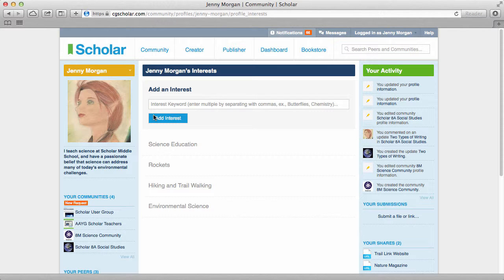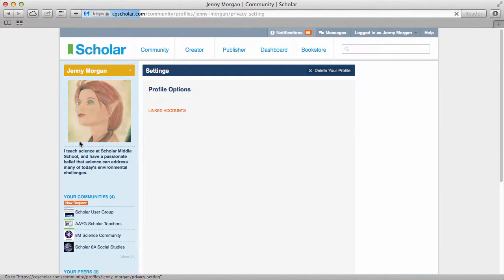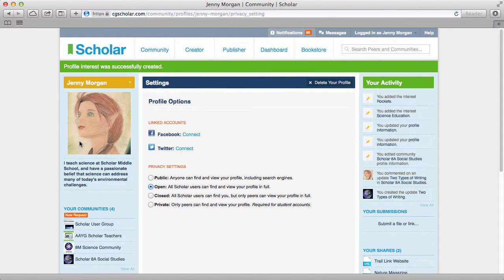Finally, customize your privacy settings and connect Scholar to your Facebook and Twitter accounts in your community settings. Click the dropdown above your avatar and select settings. From here, connect to Facebook and Twitter by clicking the connect links. You can also customize your privacy settings. Your community profile is complete, so you're ready to connect with peers and communities.